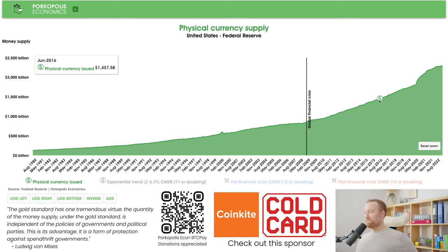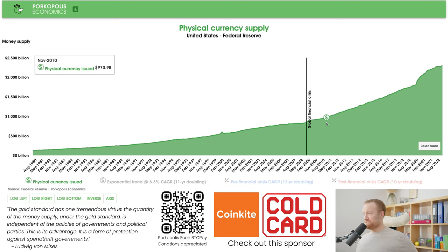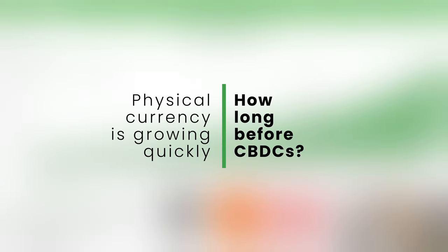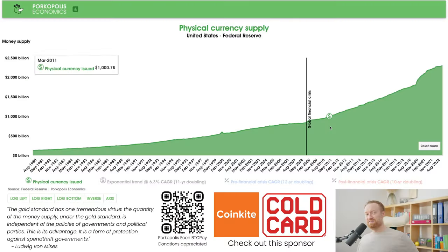So it's a rhetorical question I just want to pose at the end of this video. If everybody says that digital currency is the future, central bank digital currency is very important and going to make the economy much better — why is it that physical currency is growing, and actually growing at a faster clip than it was in the past?